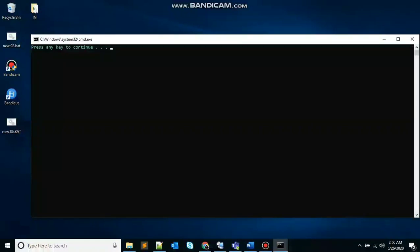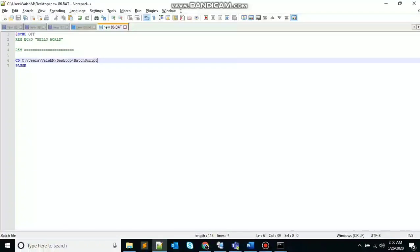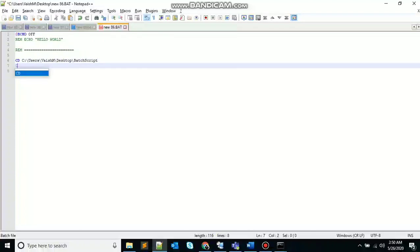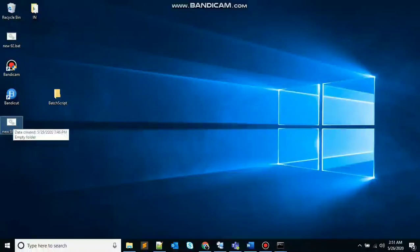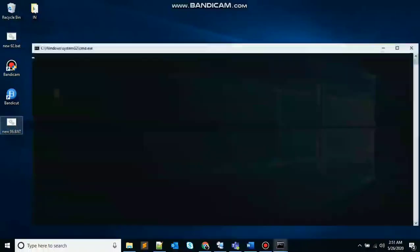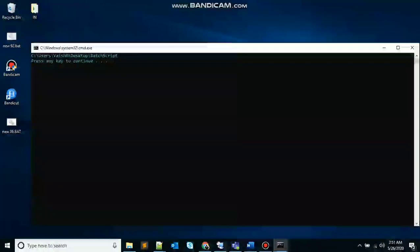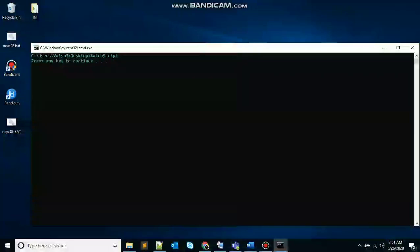Here, nothing gets printed because you have only changed the path, but you are not displaying that. So to display the path, you need to use CD without any parameters. So now if I double click on the file, you can see the changed directory. It says path script.